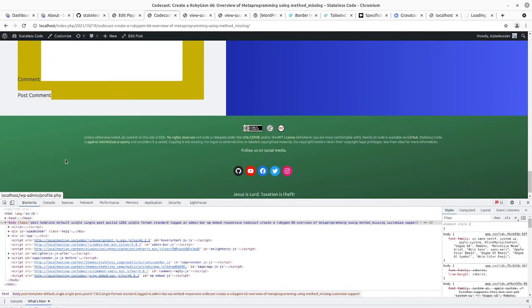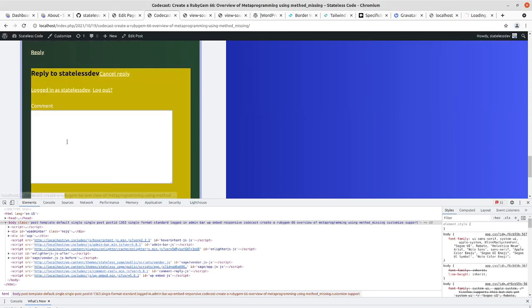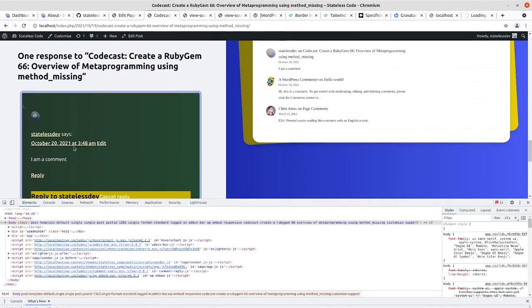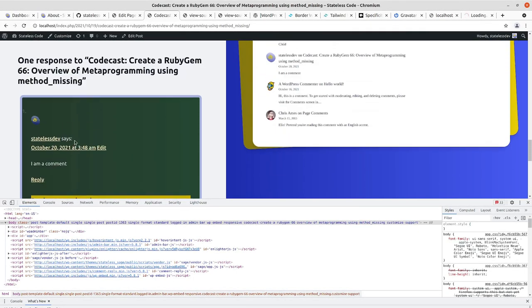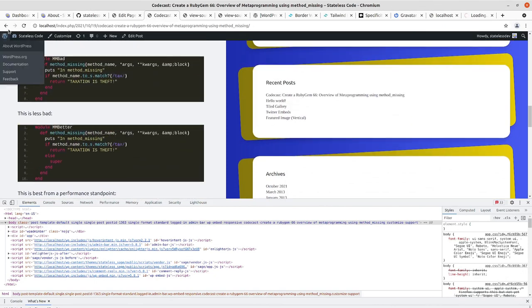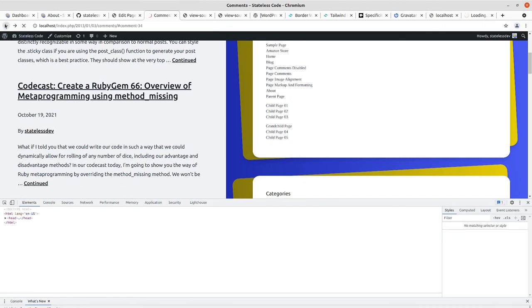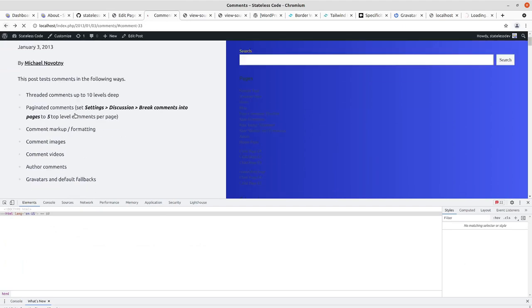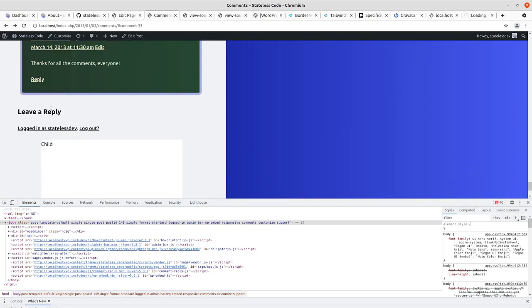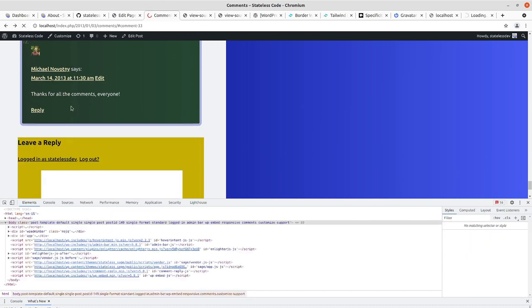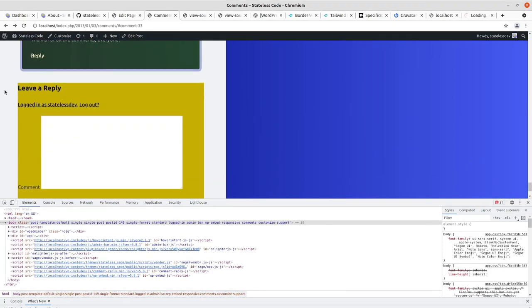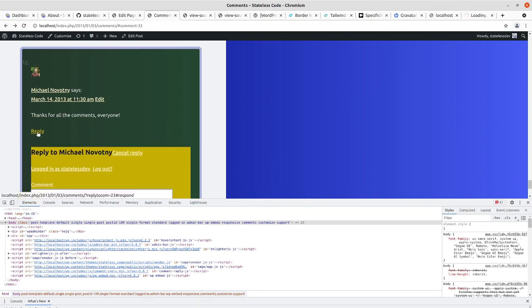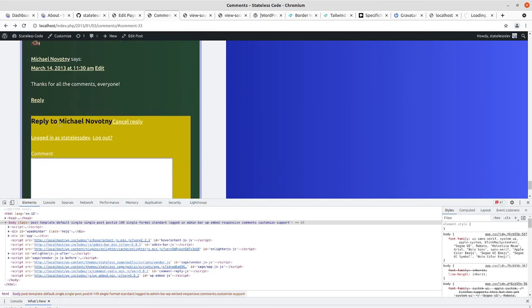Alright, so the leave a reply is there. It just moves around. Let's go to the one with all the comments. That sounds like a Friends episode, the one with all the comments. Alright, so leave a reply in this case is not... okay, I just needed to refresh it.